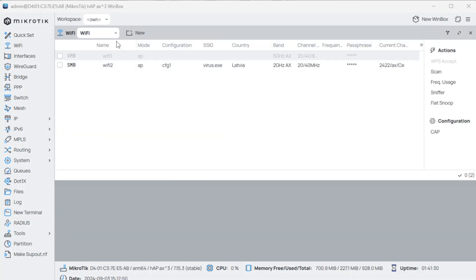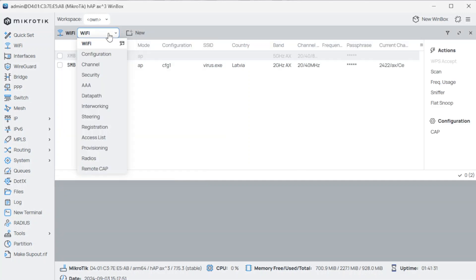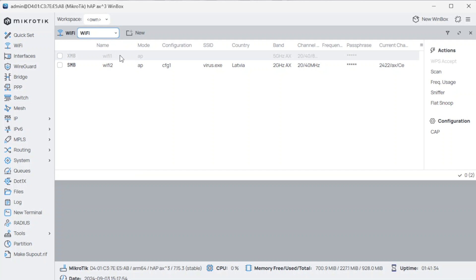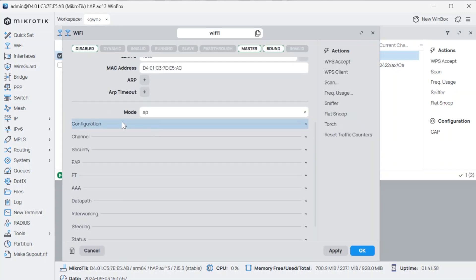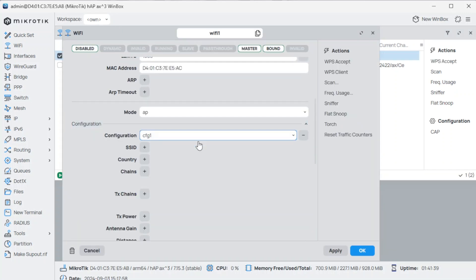Step four: in the Wi-Fi tab, apply the same preset profile to your current Wi-Fi interfaces.